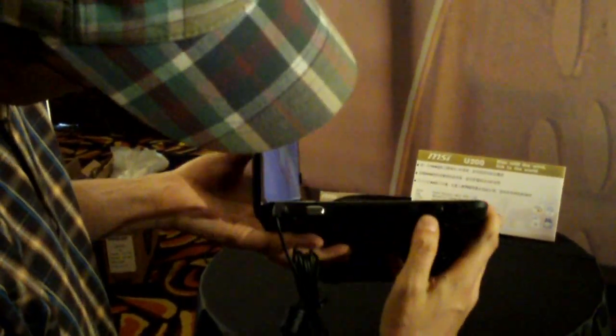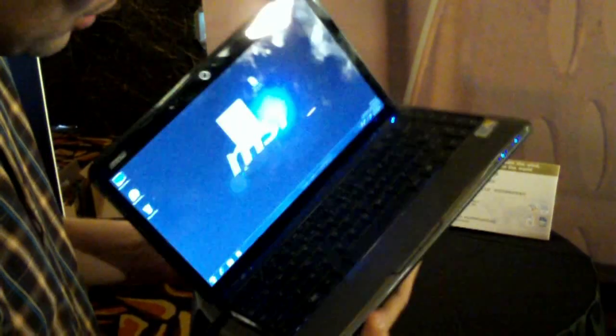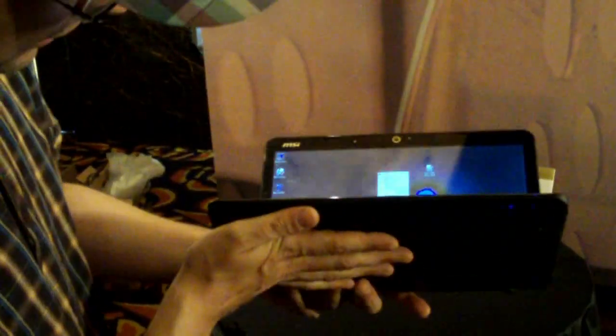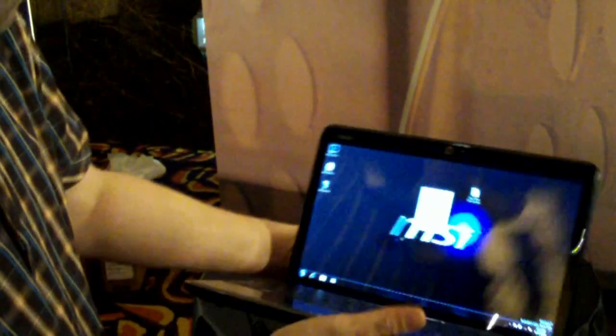There's another VGA out, and HDMI out, and another USB 2.0.